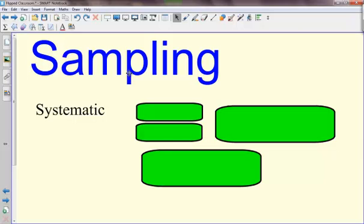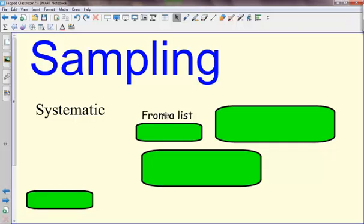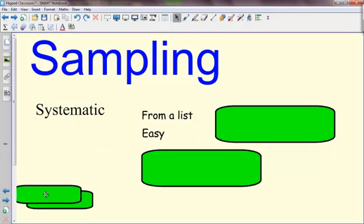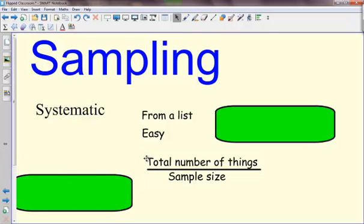So key points for sampling in a systematic style: you need to have a list of people. It is very easy. To work out how often to pick, you do the total number of things in your list and divide it by the sample size you want. If that comes out as a decimal, then you should round down.